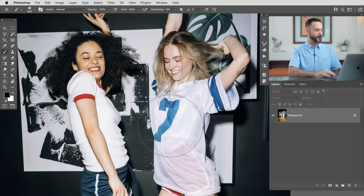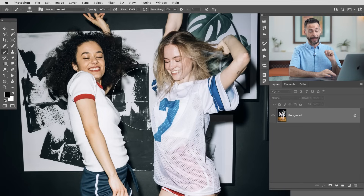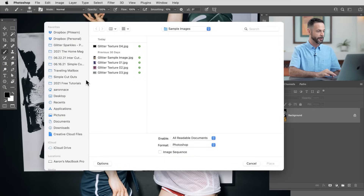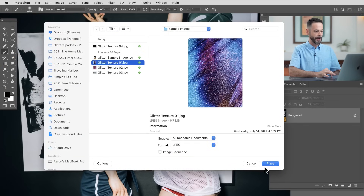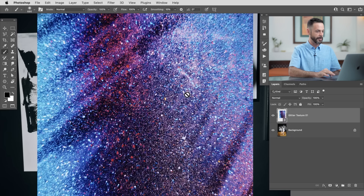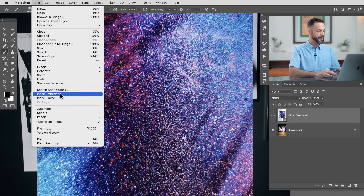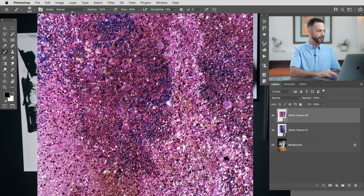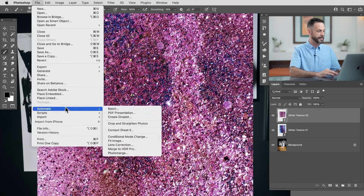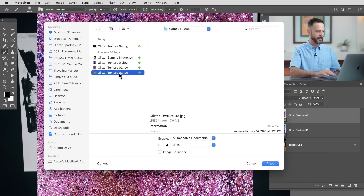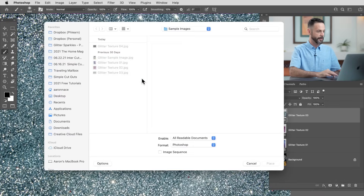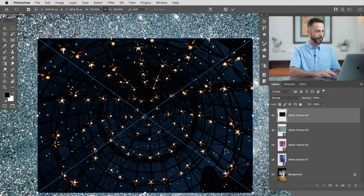We're starting off in Photoshop with our sample image that you can download using the link down below, and we're going to be adding our glitter textures. So let's go up to File and down to where it says Place Linked. This is going to allow us to choose our textures. I'm going to hit Place and it's going to put it right into my document. I actually have a few of these textures, so we're going to hit Place Linked a couple of times. Each time I do, it's just going to place my glitter texture right inside my document. I'm going to be using four different glitter textures, and they're all going to be right on top of my subject.